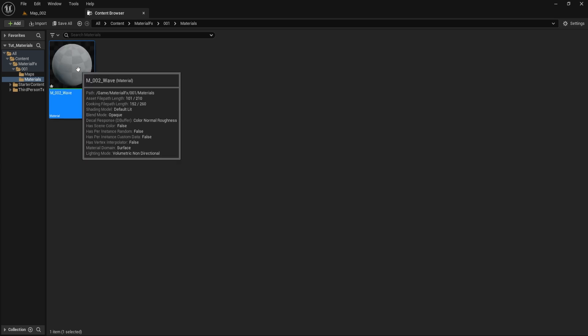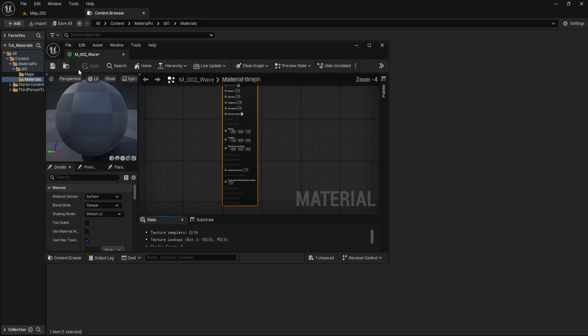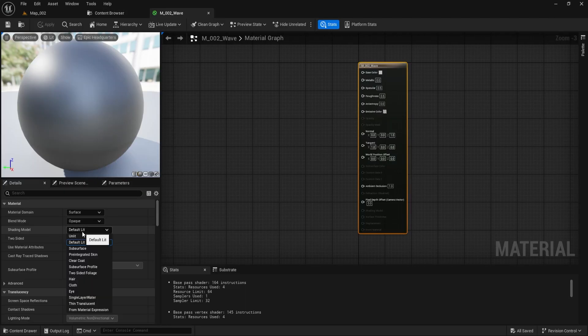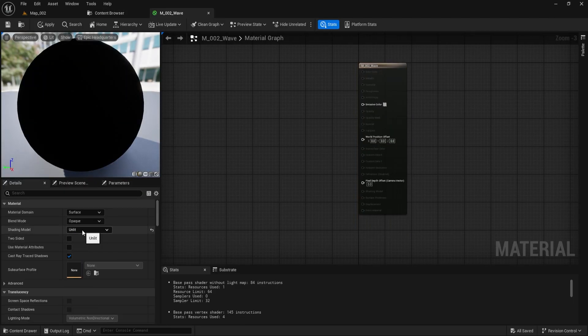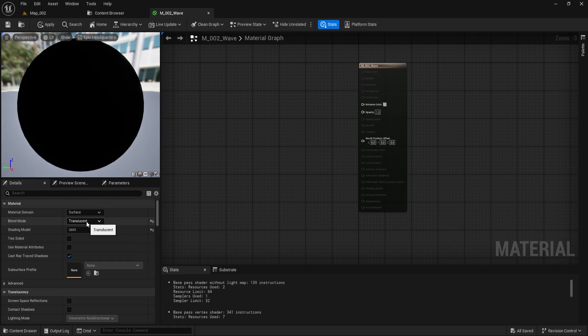Step 2: Configure Material Settings. Open the Material Editor by double-clicking the material. In the Details panel, set Blend Mode to Translucent and Shading Model to Unlit.